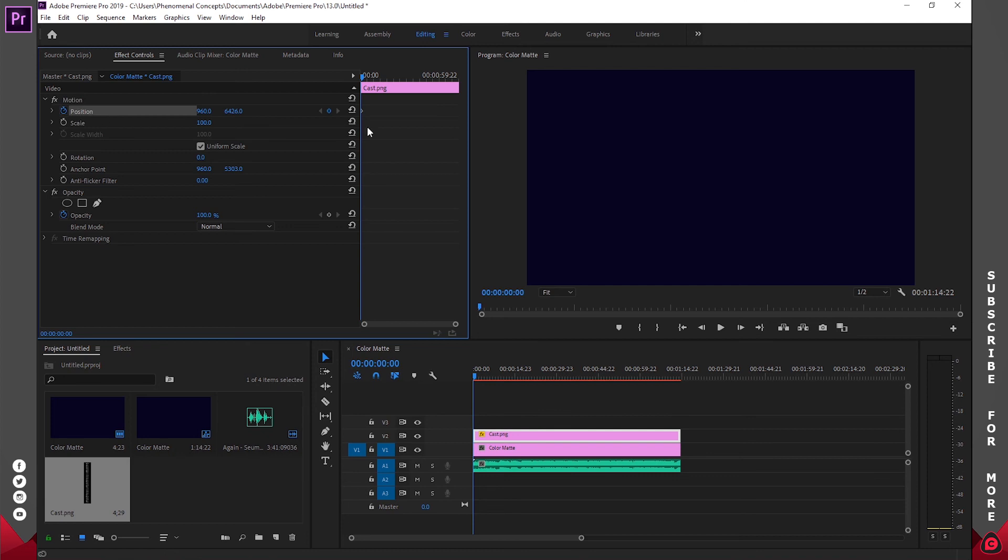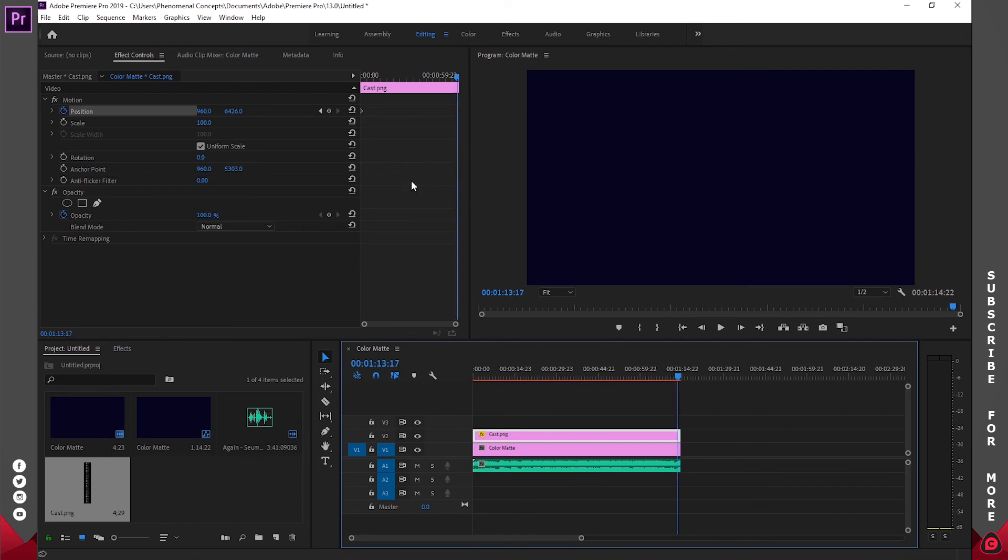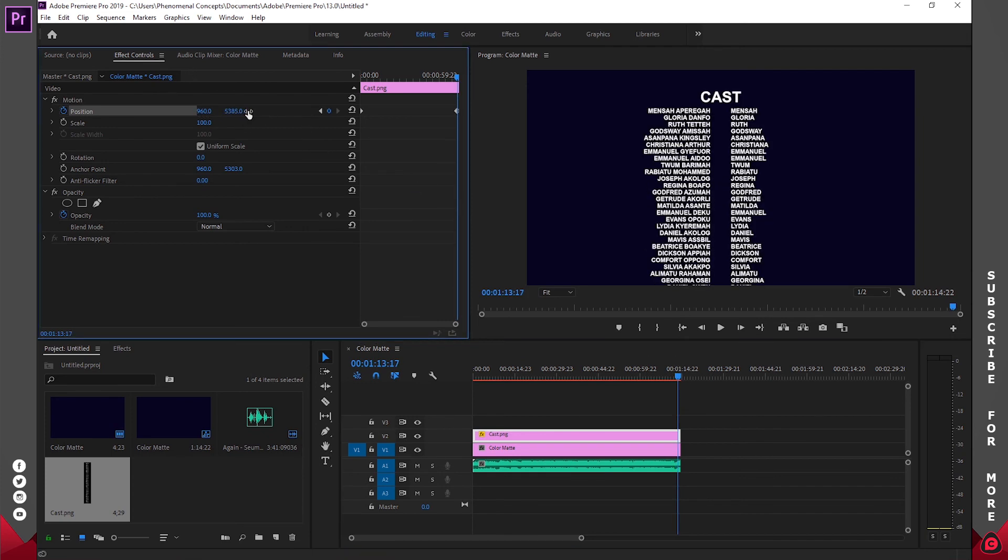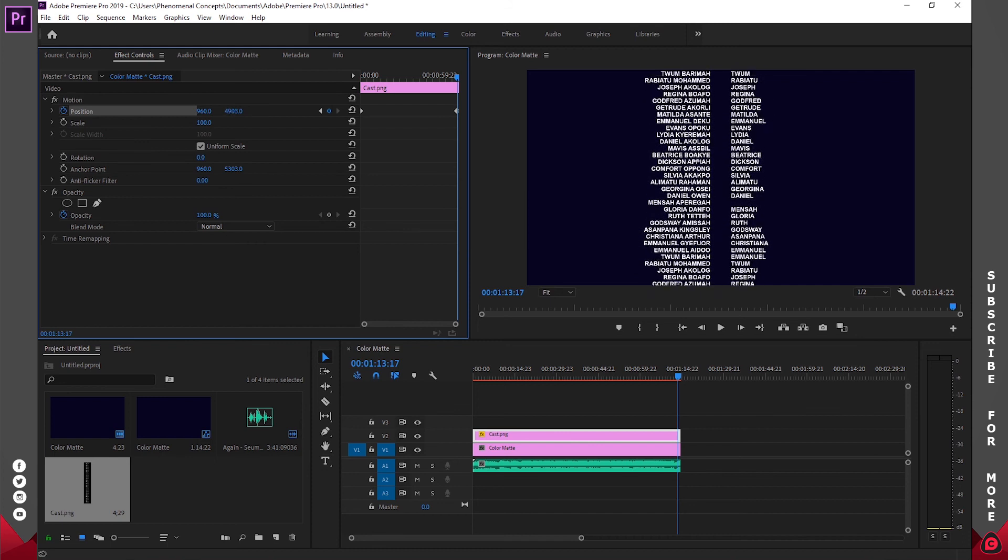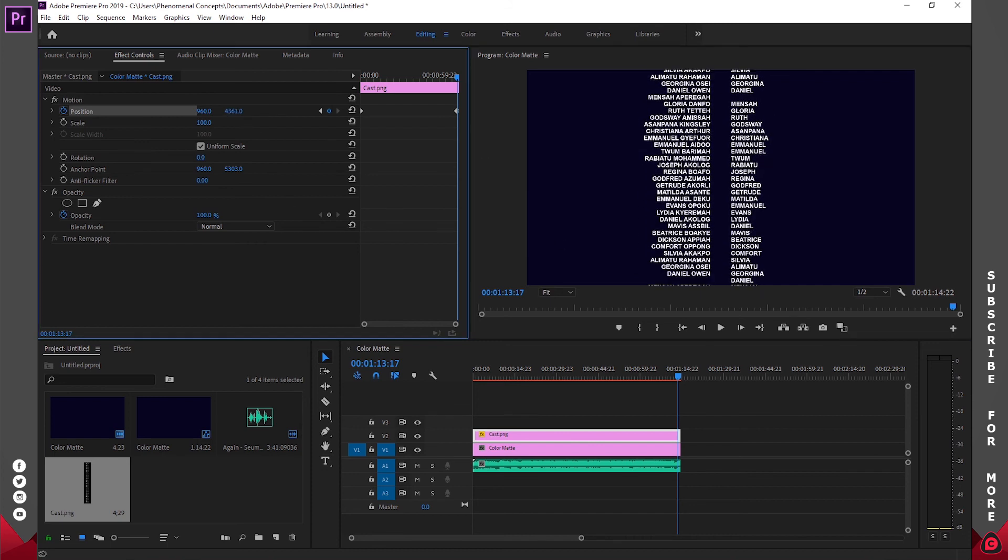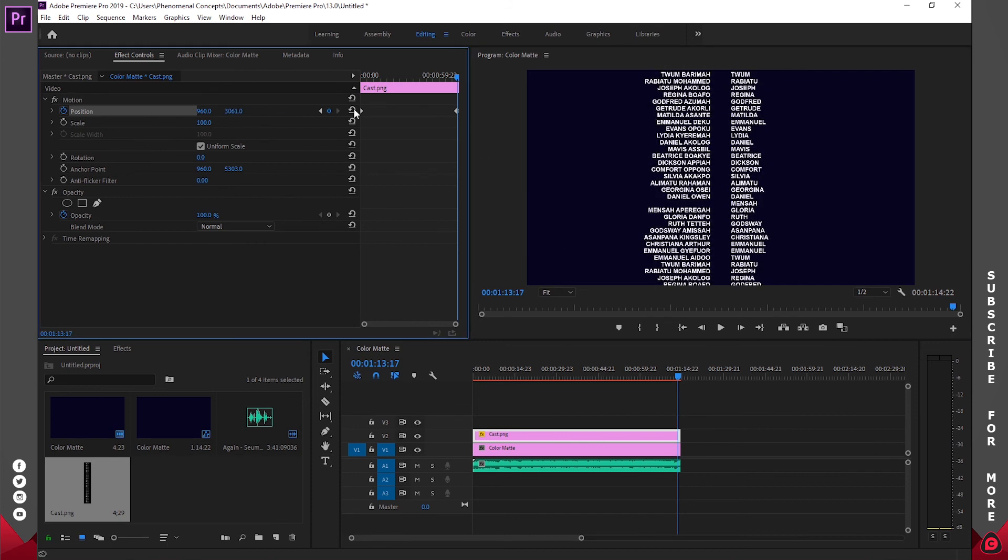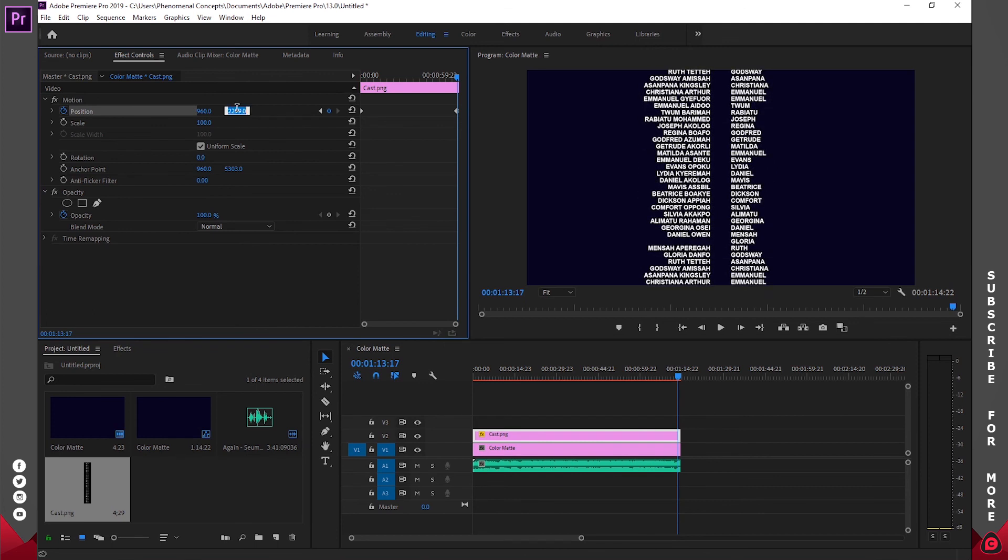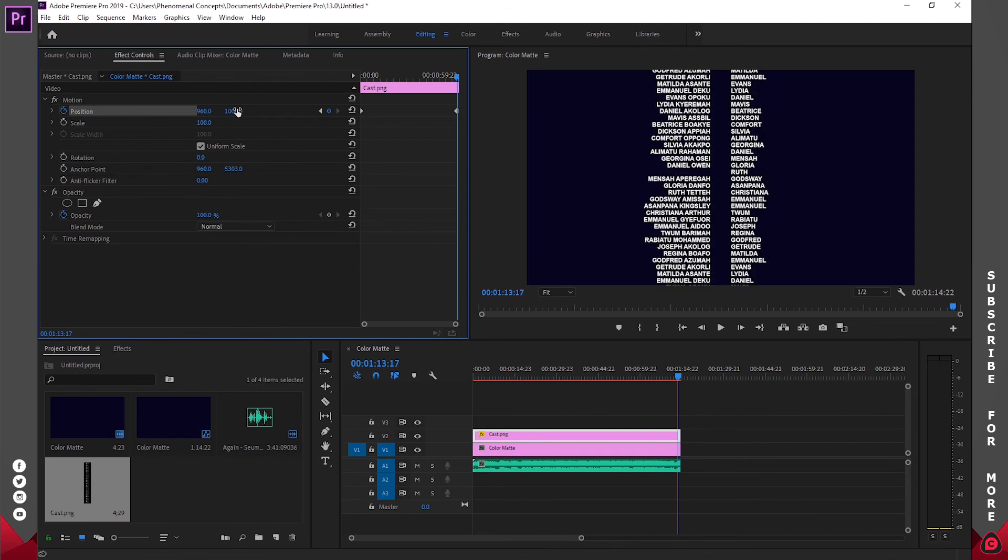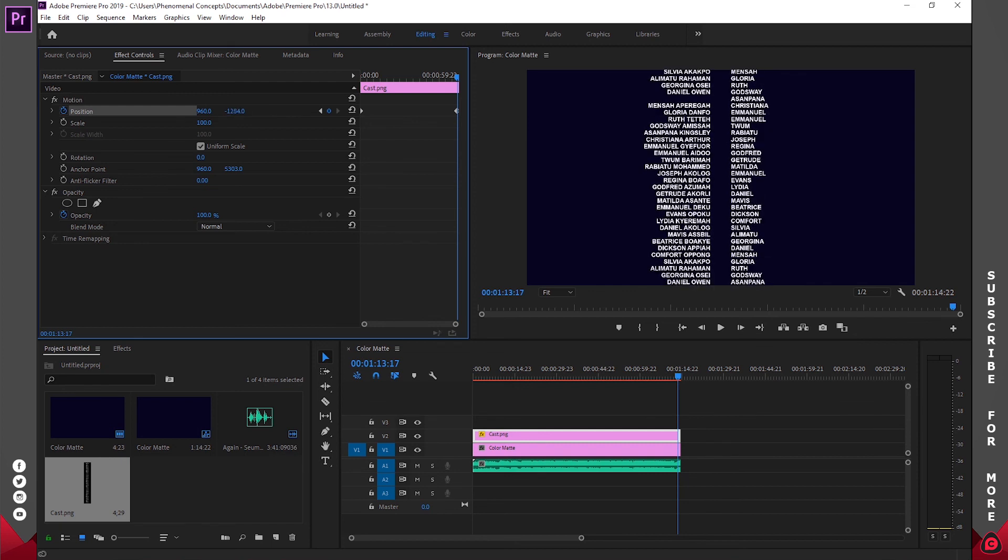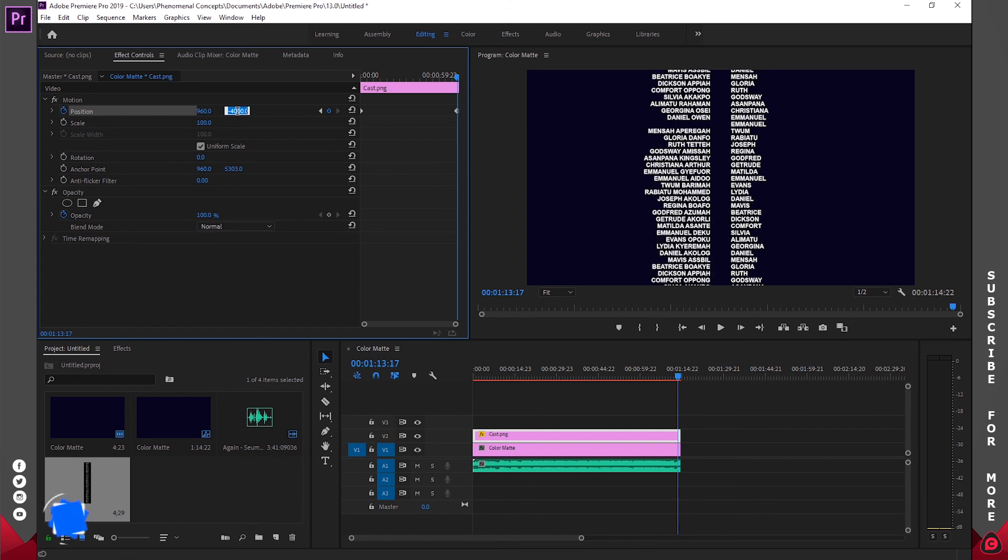And once I have that, I'll create a position keyframe for that. Once I have that keyframe created, I'll just move to almost the end, probably somewhere around here, and I'll go ahead and change the Y position to the beginning. So I'll just click and drag all the way to the beginning. Let's try entering the figure, so like 1000—it's still not enough.